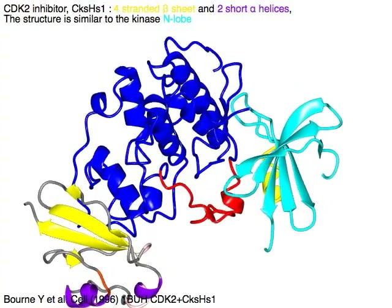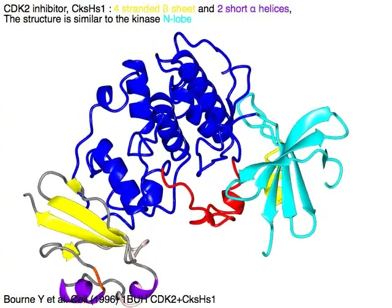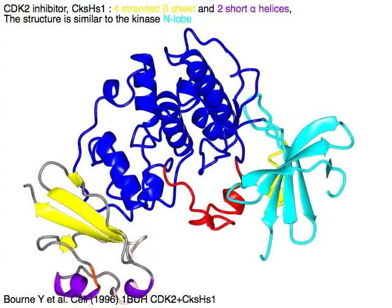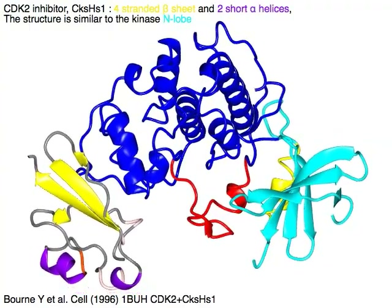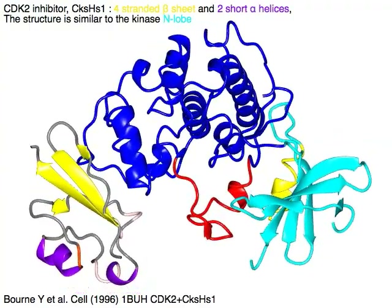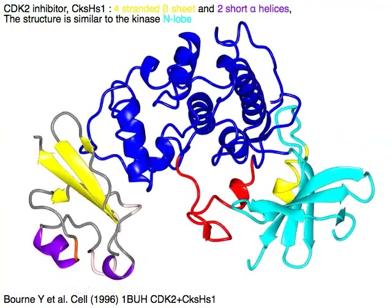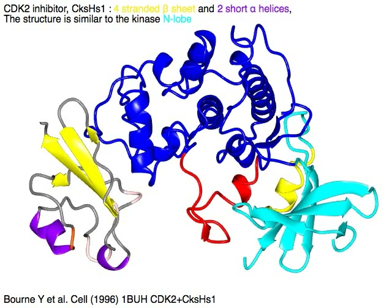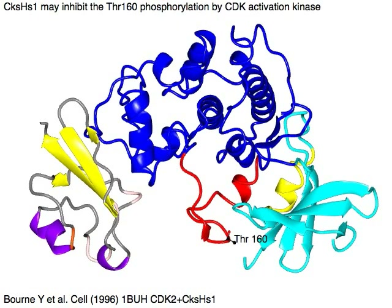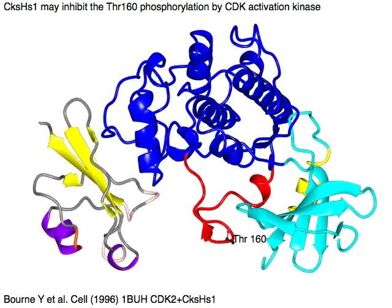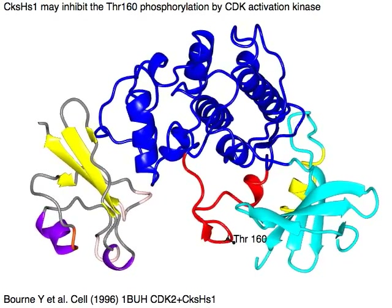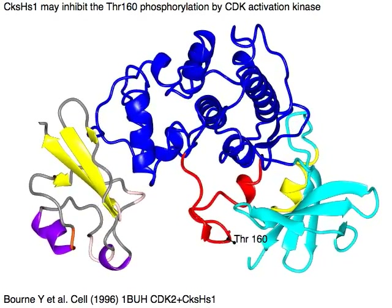CDK2 inhibitor CK-SHS1 has a four-stranded beta sheet in yellow and two short alpha helices in purple. Its structure is similar to the kinase N-lobe in yellow. CK-SHS1 may inhibit the threonine-160-phosphorylation by CDK activation kinase.